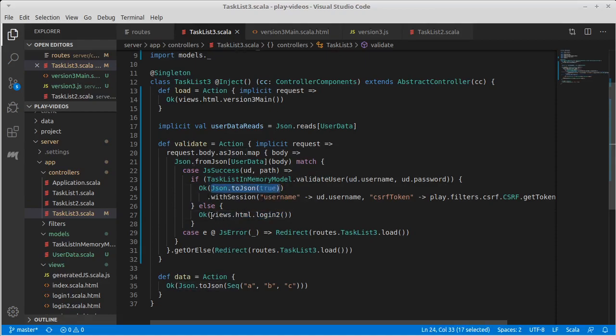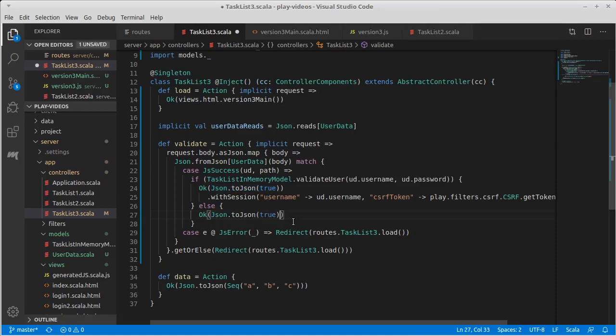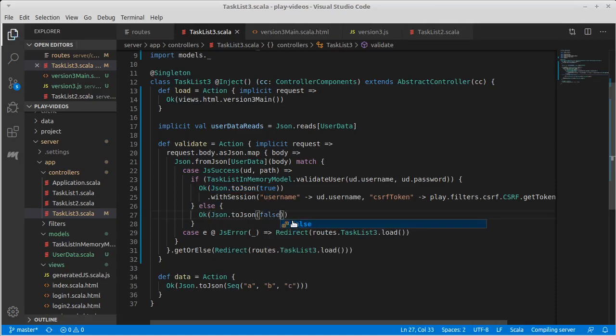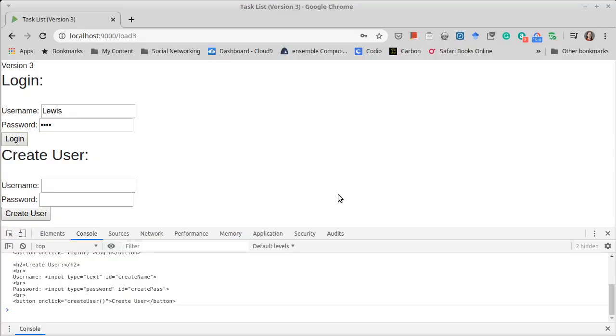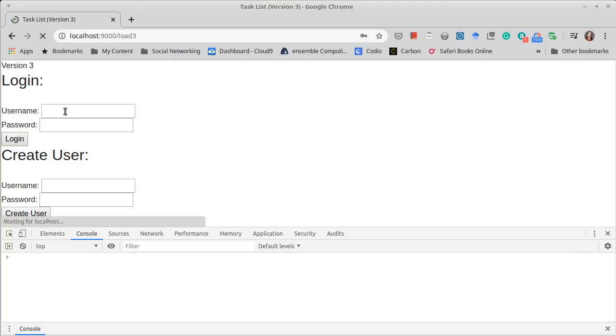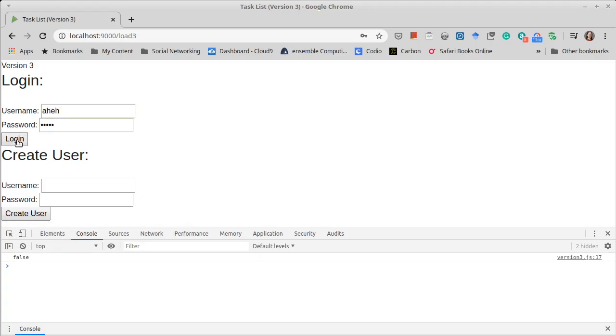And so now if we rerun this and we give it a bad login, we get false.